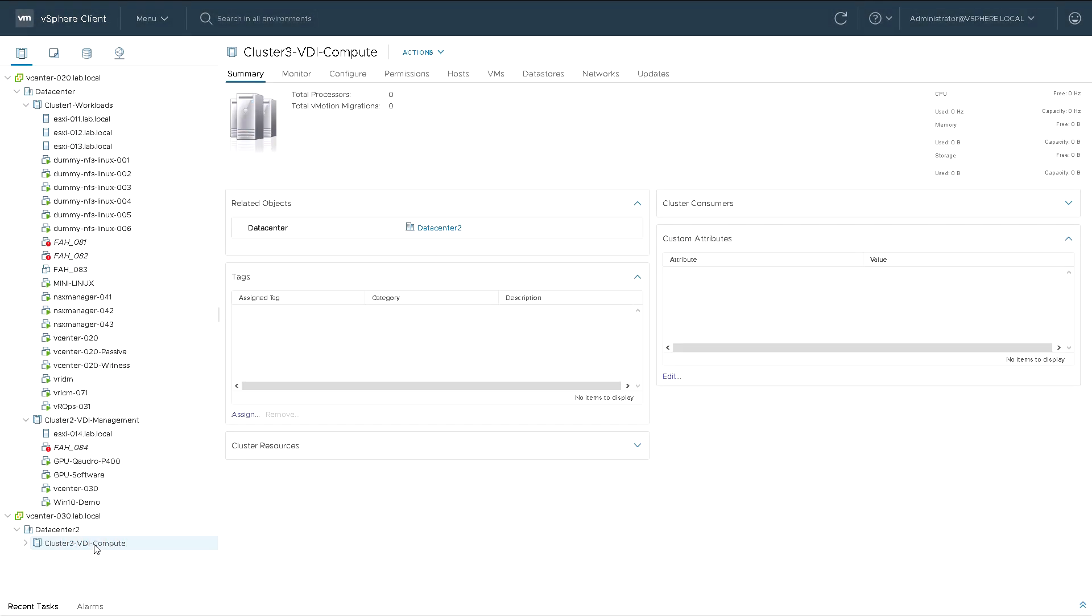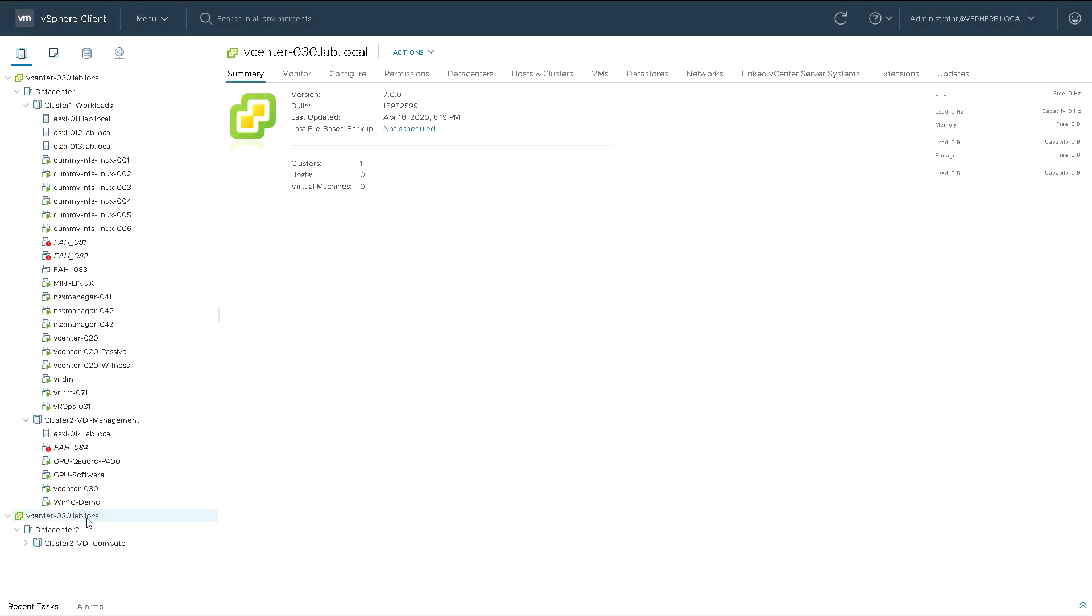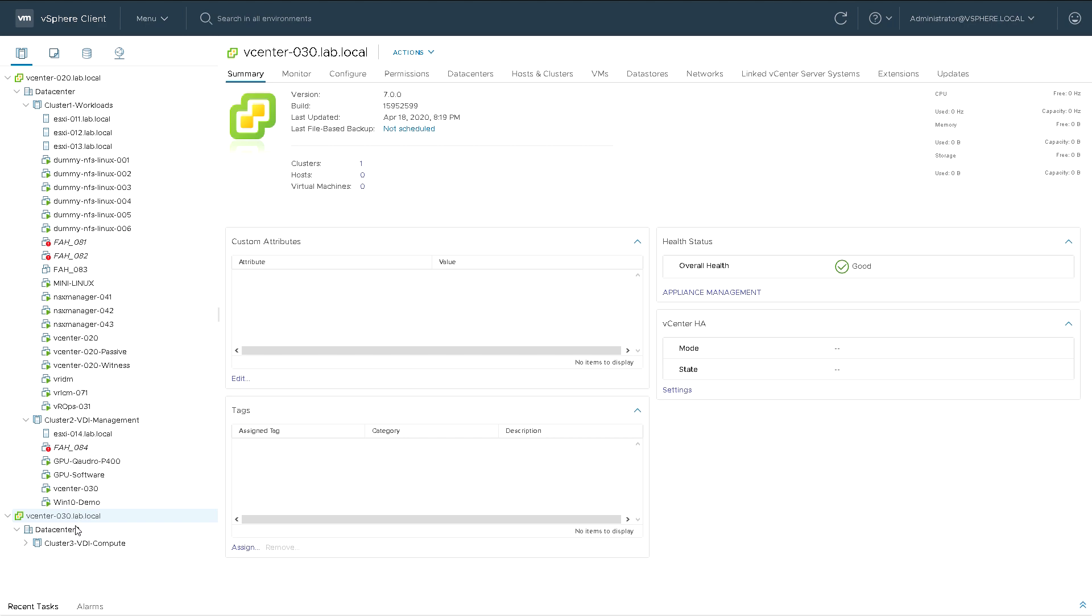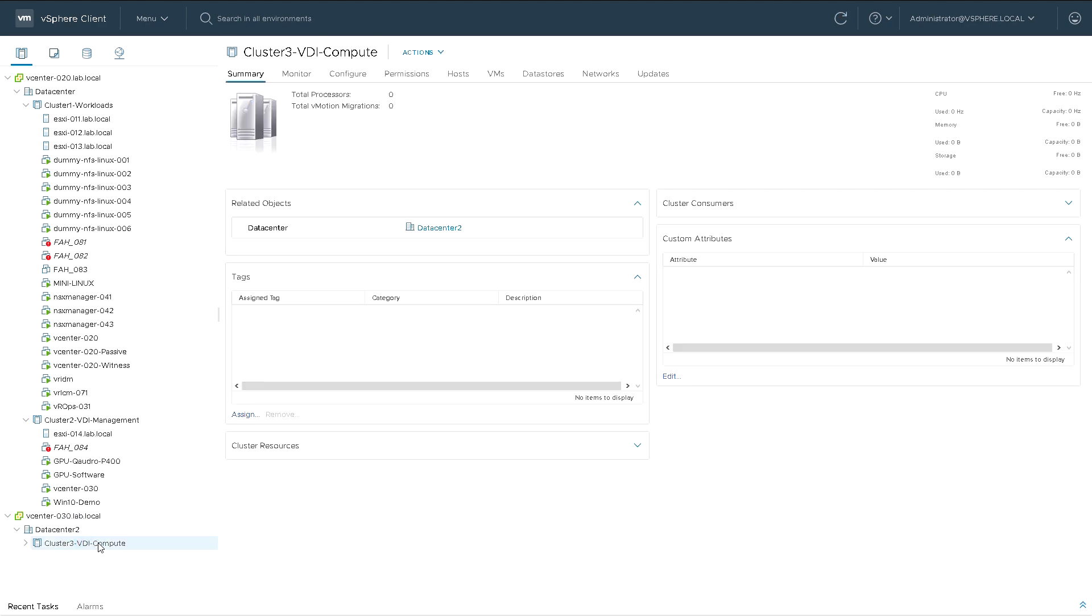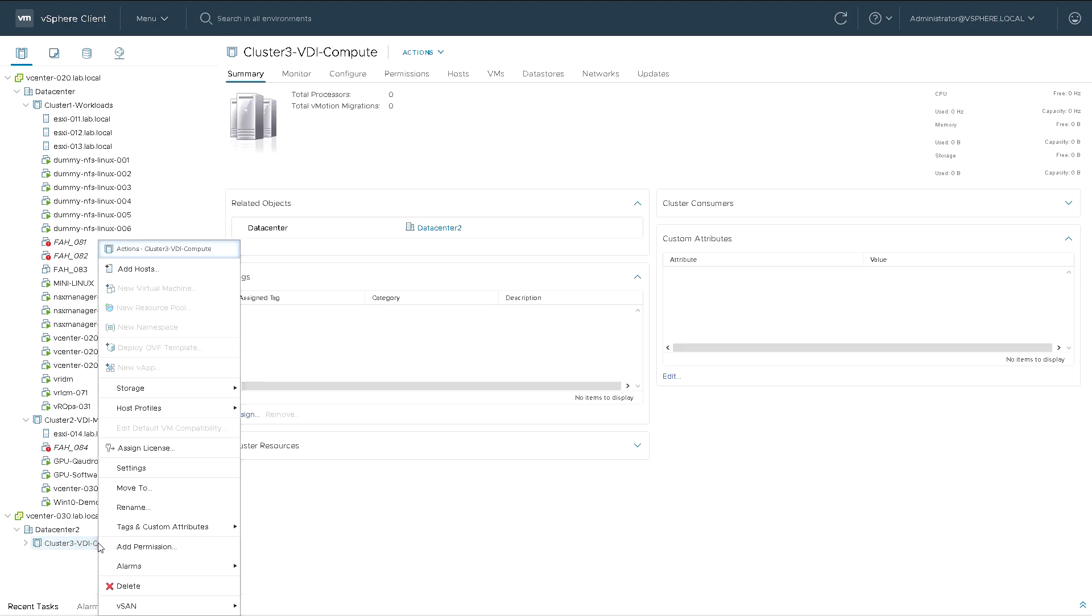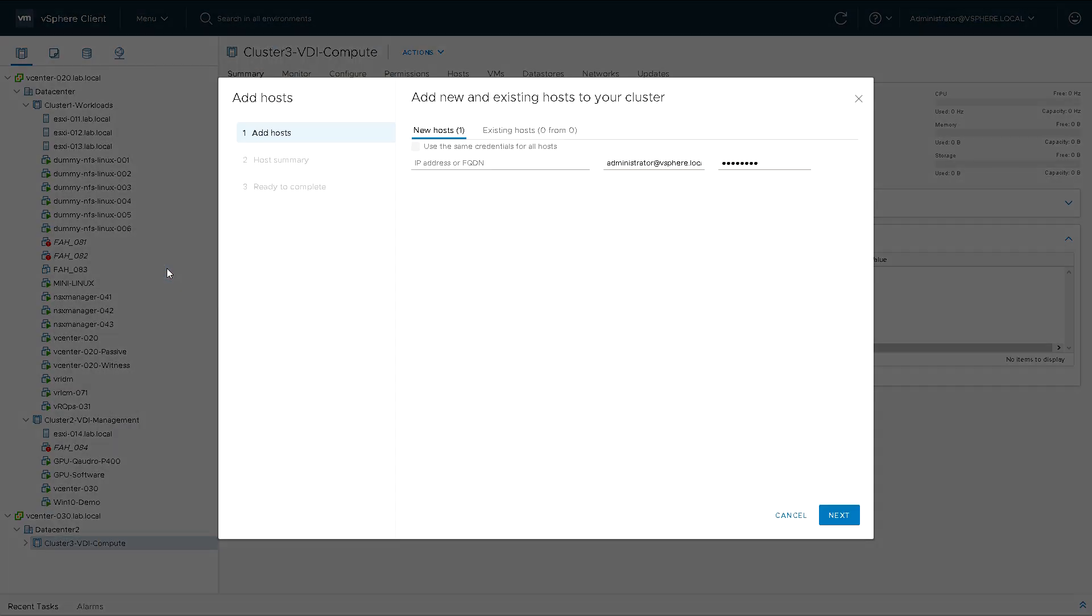So we're in vCenter Server and we have vCenter 30 with a data center and a cluster but currently no ESXi hosts in it. So we're going to right click the cluster and add hosts.